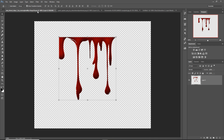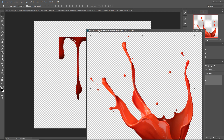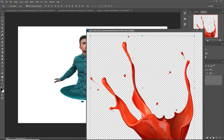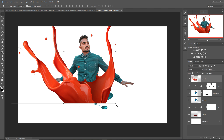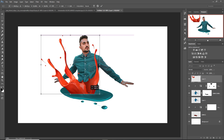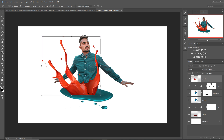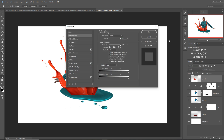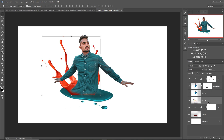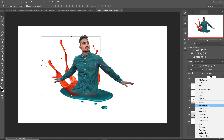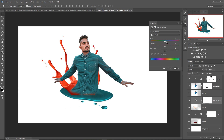You can also add more extra effects like this one — just place this one behind this portion and start adjusting the color. Take Hue/Saturation, create a clipping mask, and adjust this.